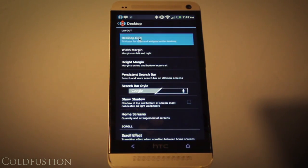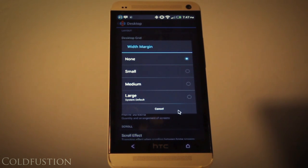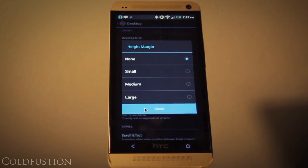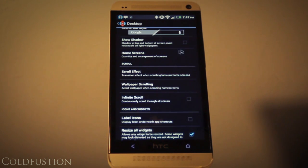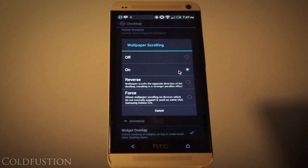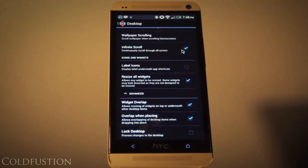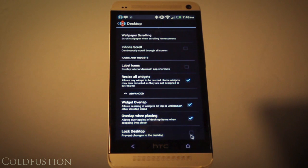Under the desktop section, if we go to the desktop grid you'll see it's a hefty ten by six. The width margin and height margin are both selected as none. For the persistent search bar I've got that set to never, and I haven't selected to show shadows. The scroll effect is listed as none, wallpaper scrolling is on, and infinite scroll is deselected. I've also selected to not show icon labels, to resize all widgets, and most importantly make sure widget overlap and overlap when placing are both selected — otherwise you won't be able to complete the setup. You may also want to lock your desktop so you don't accidentally press things while scrolling.